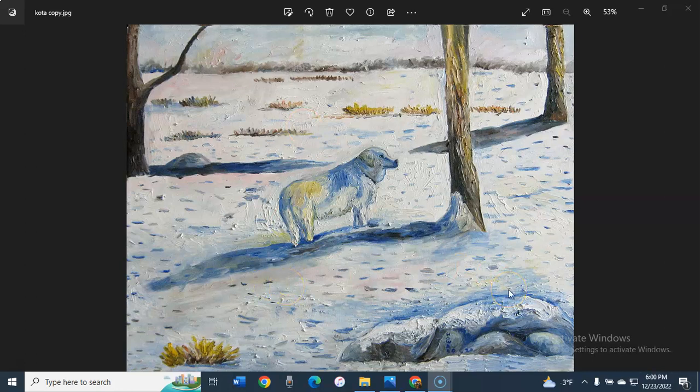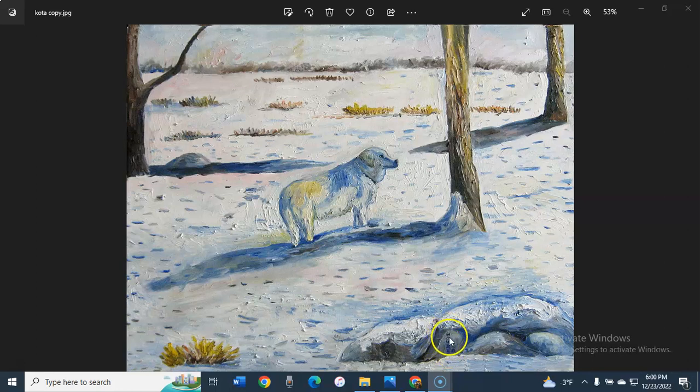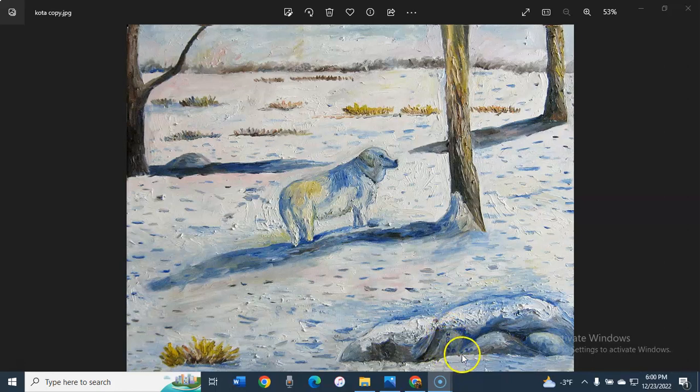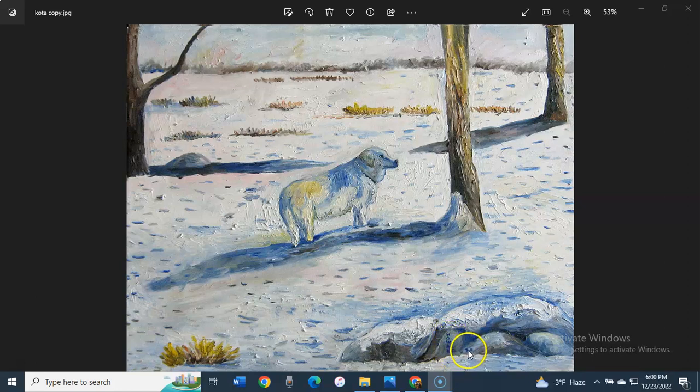You'll notice that my signature is right here under the, on the rock. There's my last name, plus this looks like the year it was painted, 2020, during the COVID pandemic.